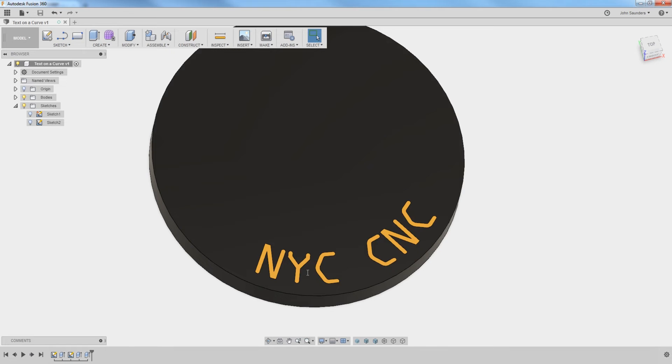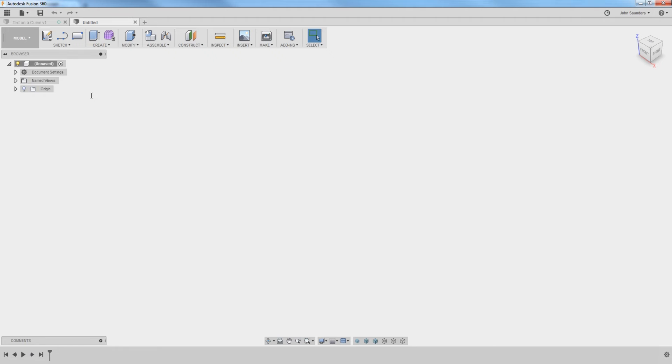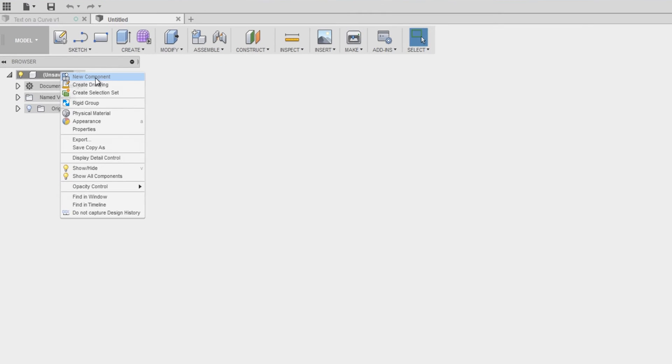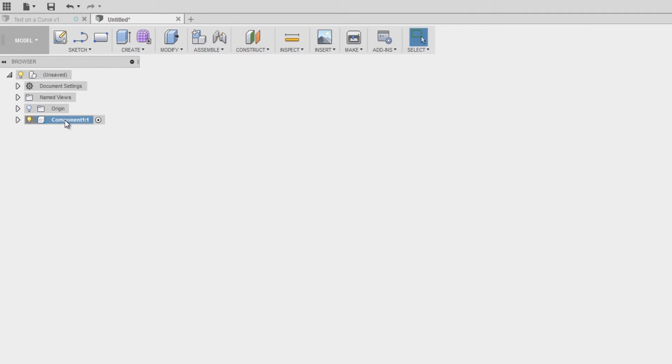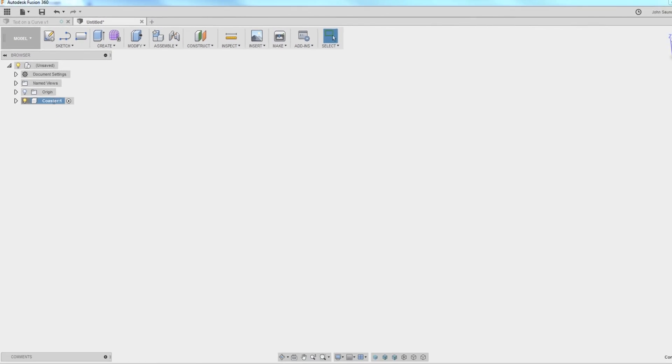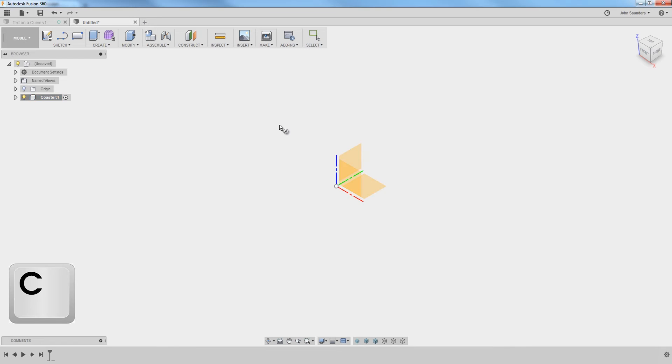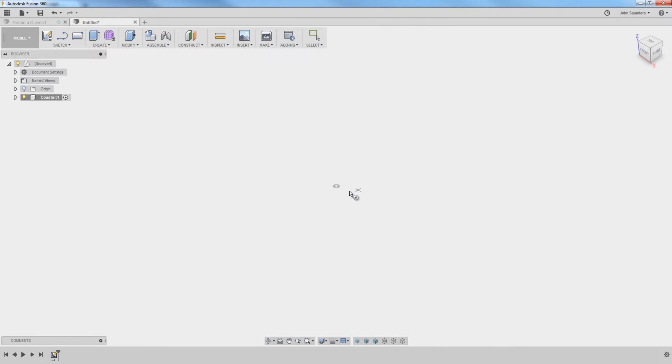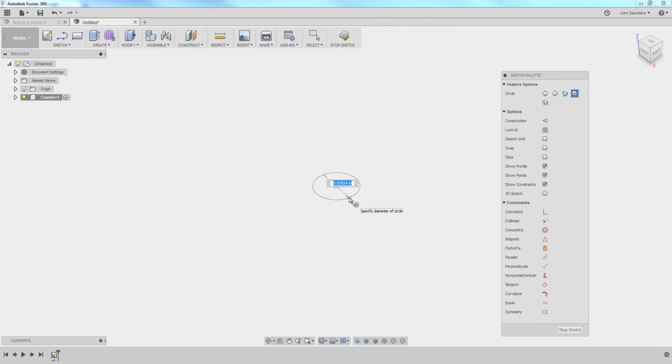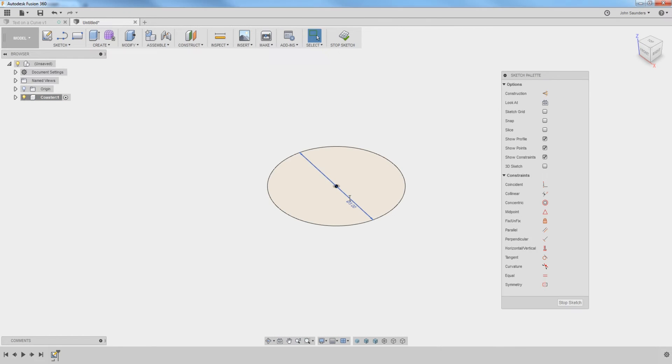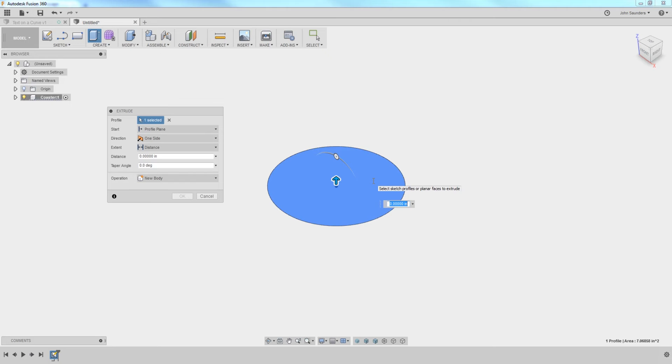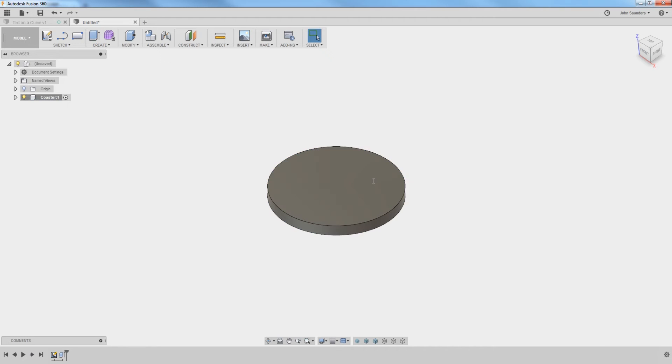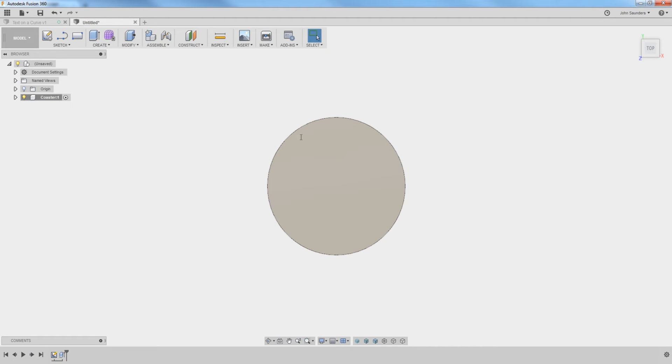Now, in Fusion, new design, new component, coaster, C for circle. Click on circle and we'll sketch a three-inch circle and extrude it down 0.25. So we've got our drink coaster, our beverage coaster.